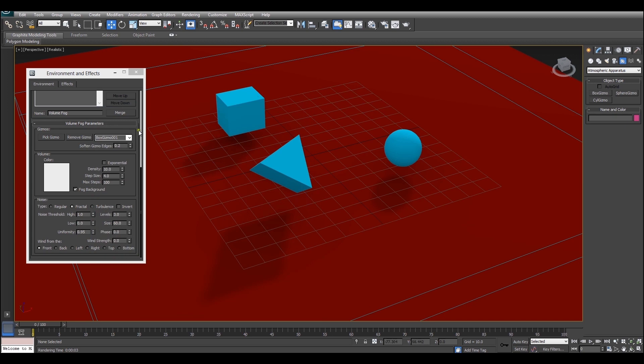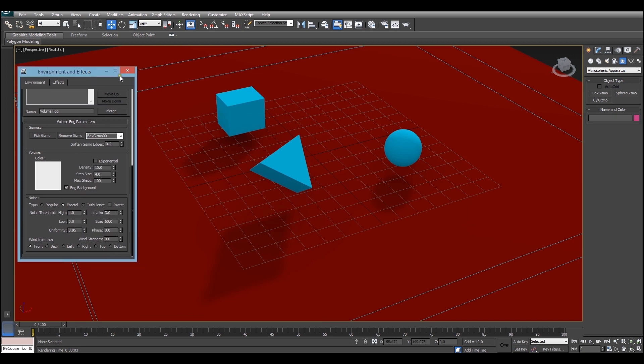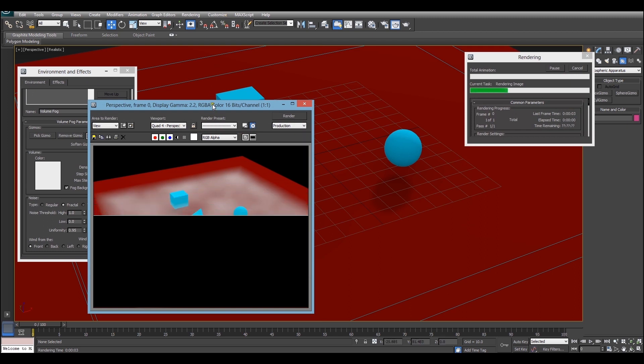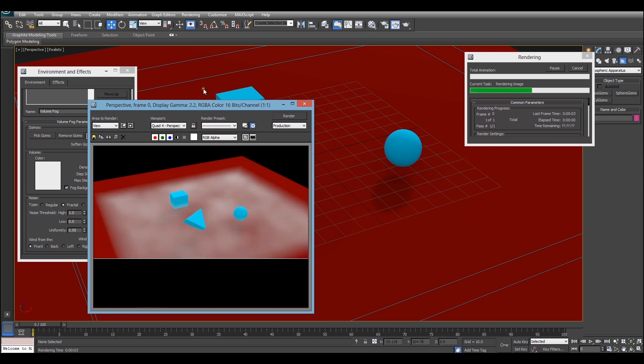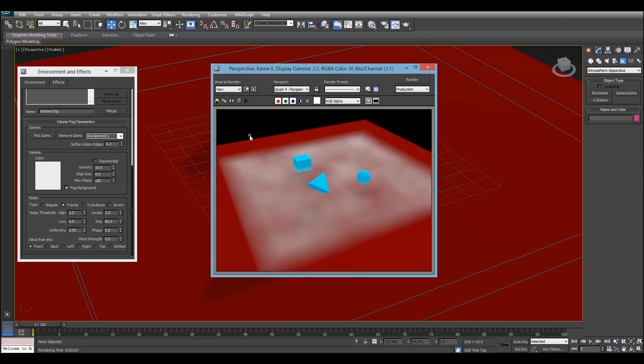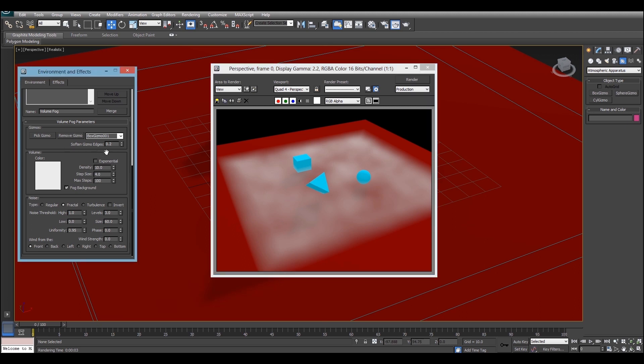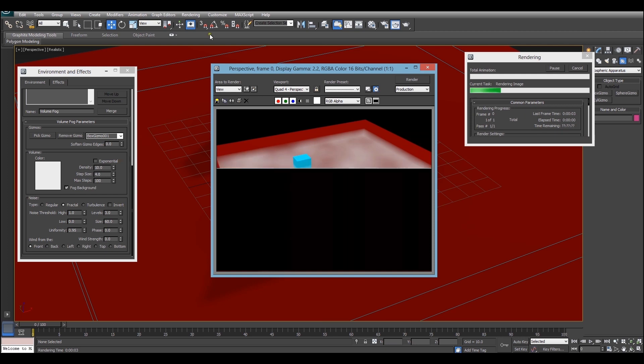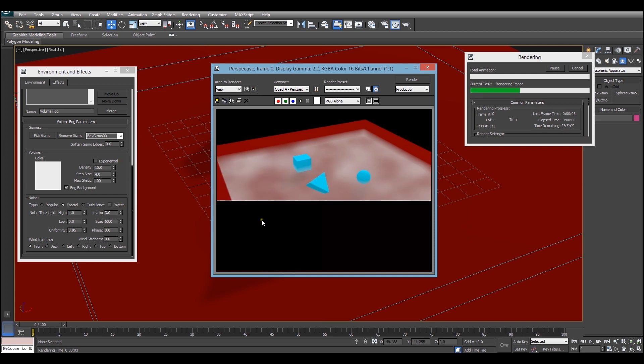Now something which you may notice, I'll just bring the render up again, is that the edges of the gizmos you can see, you can quite easily see where the gizmo ends and this might not be what you want. So the way you change this is by going back into the volume fog parameters and looking at the softened gizmo edges roller. If you change that down to zero it will make some very hard edges as you can see here.